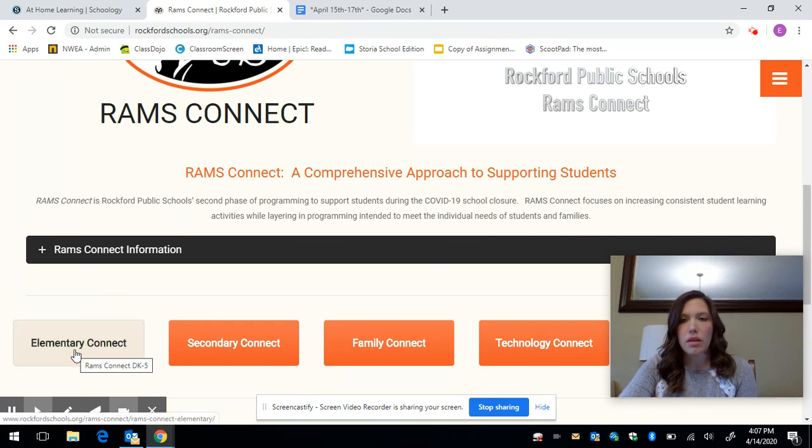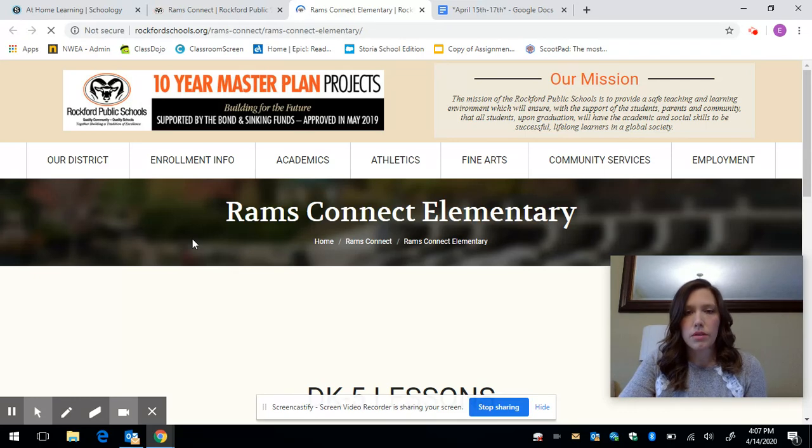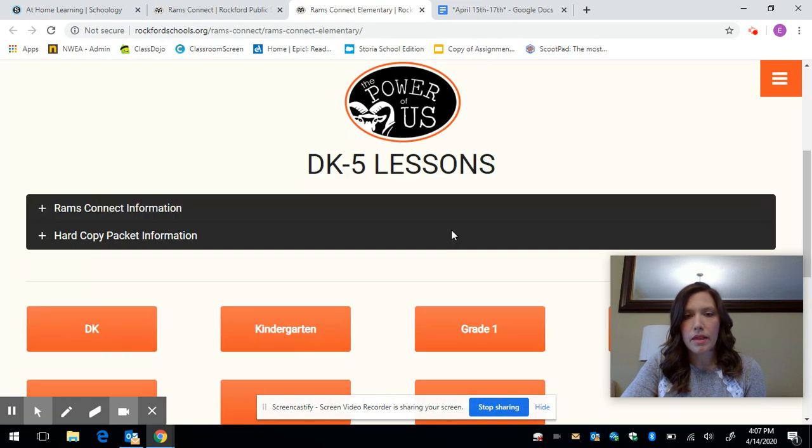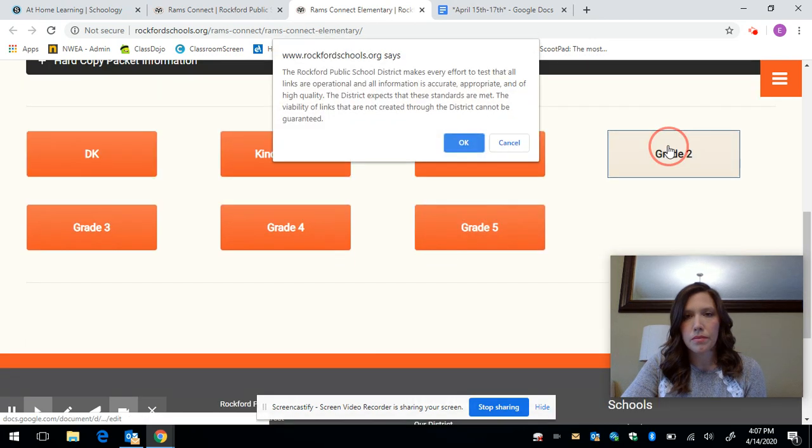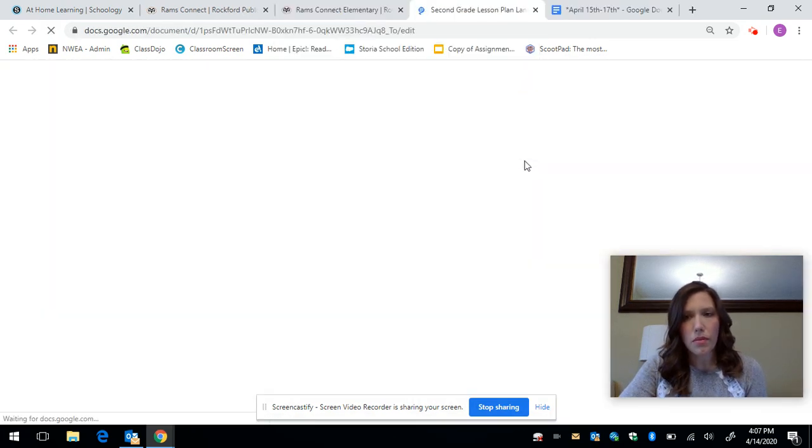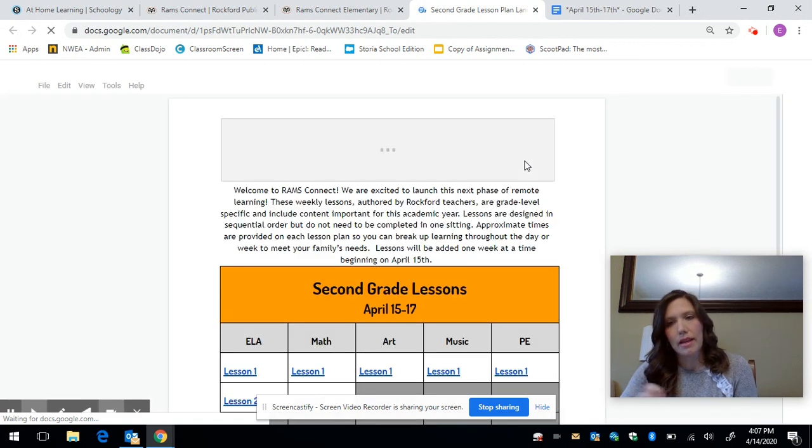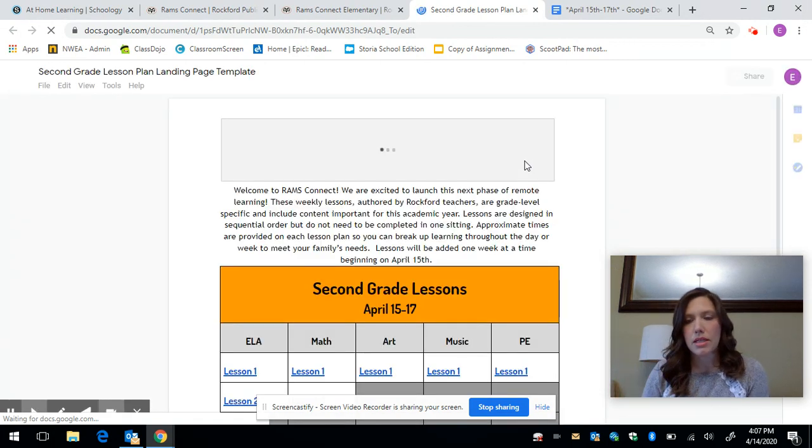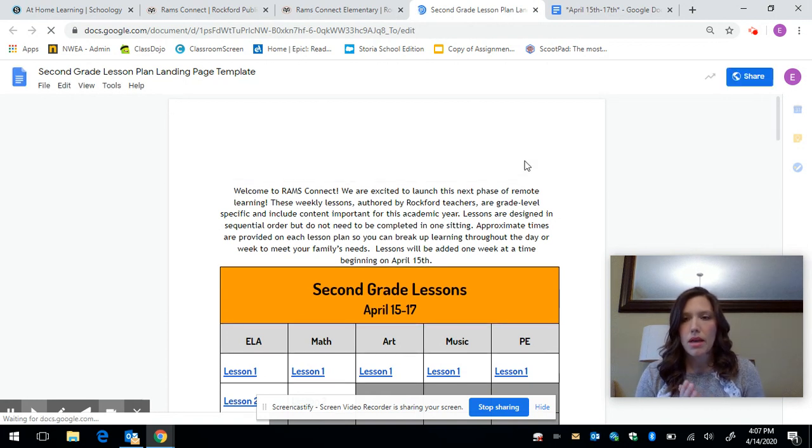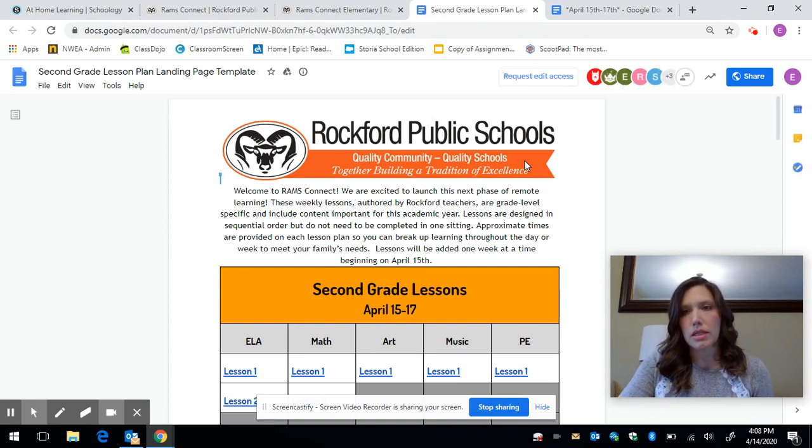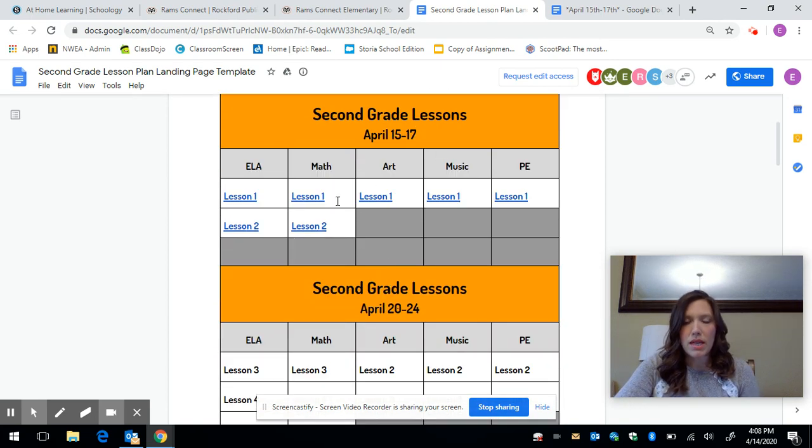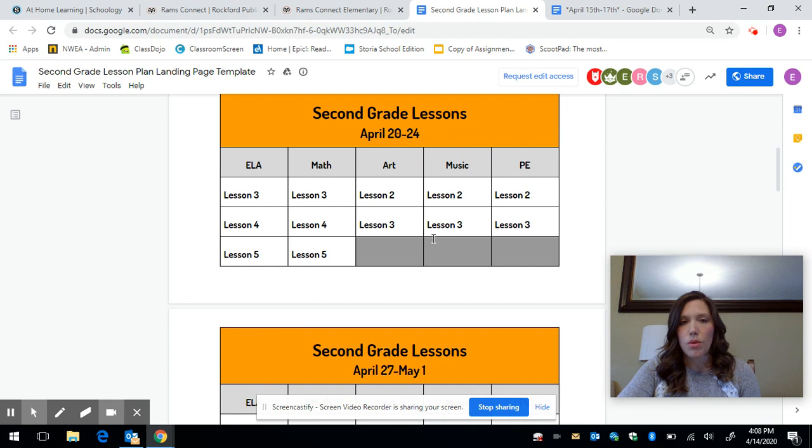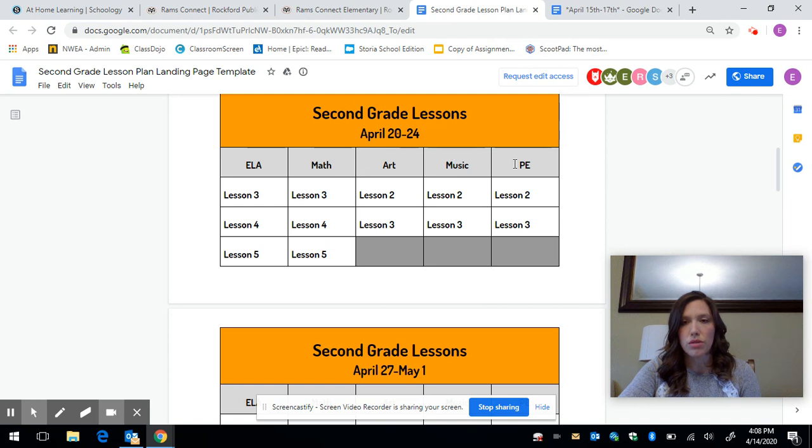So you're going to go to Elementary Connect, you can go to Grade 2 and say OK and then it will bring you to this grid. Now again like I said I'm going to simplify it all down for you and it's all going to be in our weekly grid but if for some reason Schoology is down you can come here and see these lessons right here. So you'll see for this week April 15th through 17th we have two lessons for language arts, two lessons for math and then a lesson for each of our specials. Next week we will have three of language arts, three of math and then two for art and two for music and two for gym and these will all be in the same place.